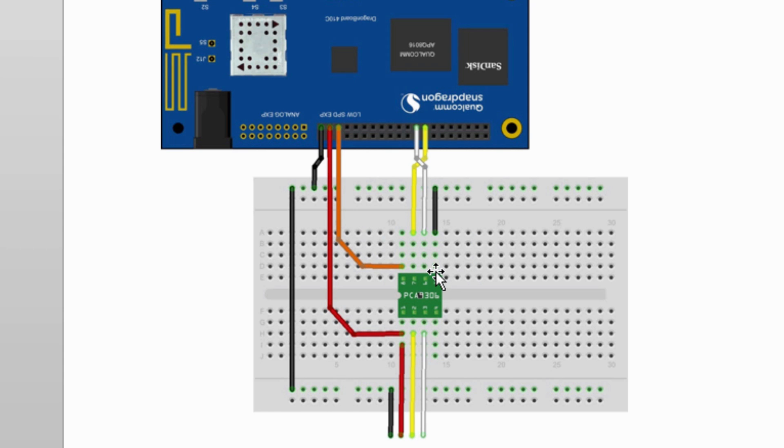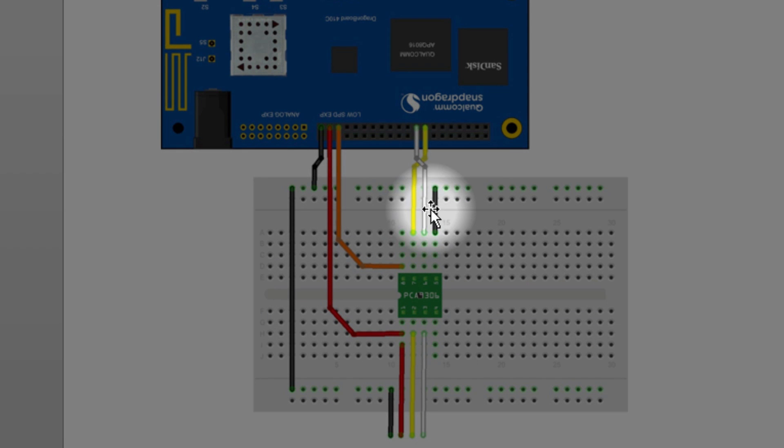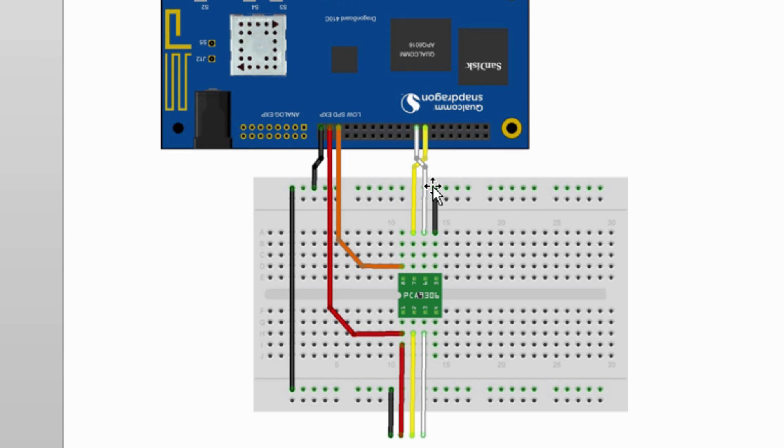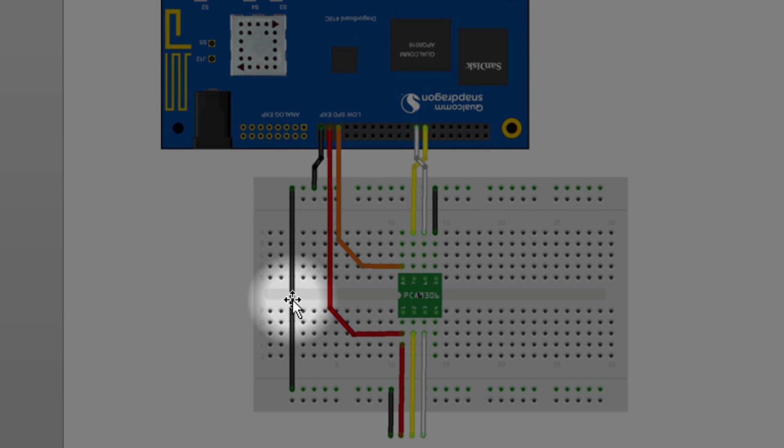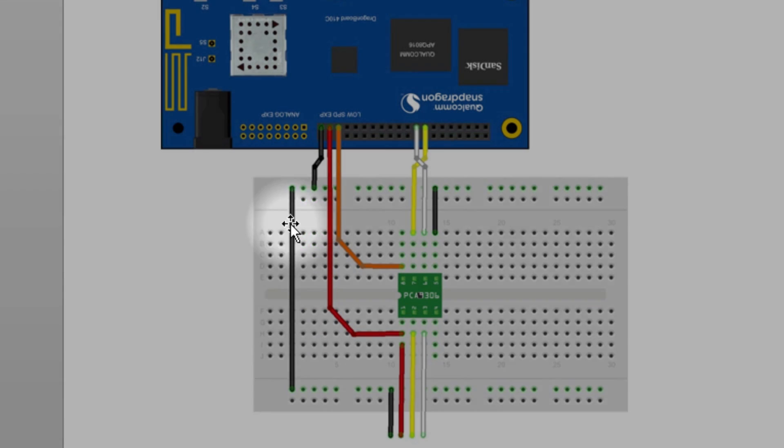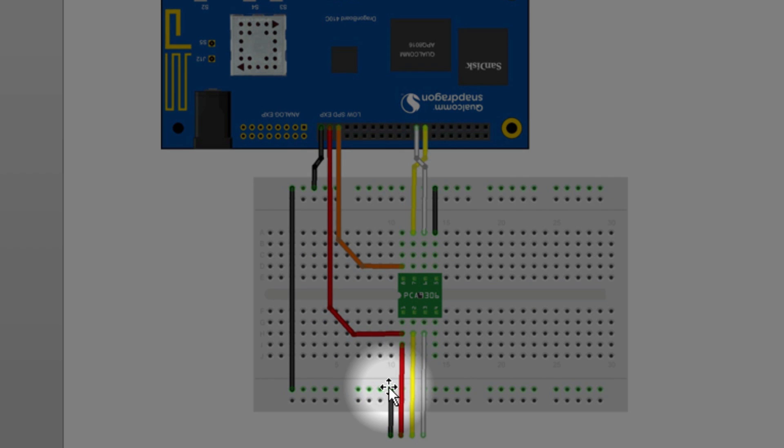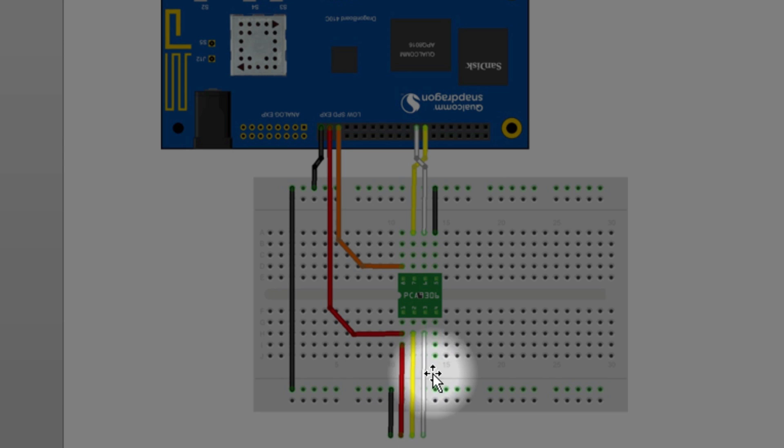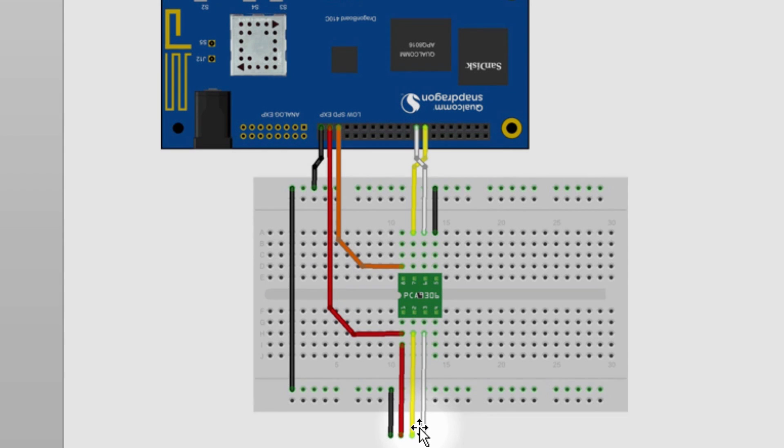This ground from PCA9306 is connected to minus on the breadboard. Both the minus columns on the breadboard are shorted. This ground goes to the Groove light sensor. This is the supply for the light sensor and you have SCL and SDA going to the light sensor.